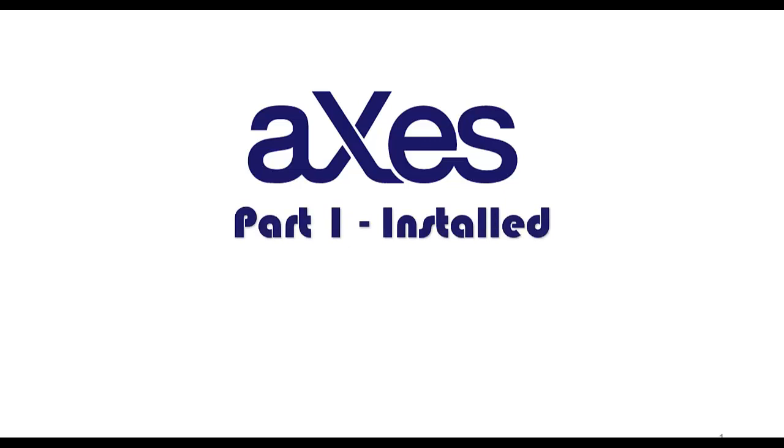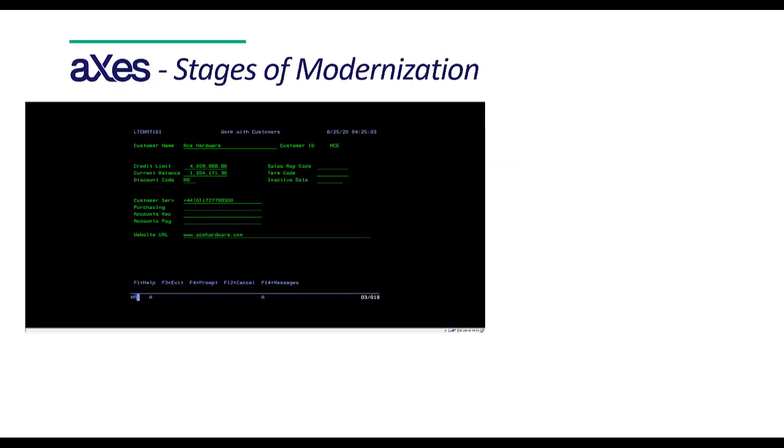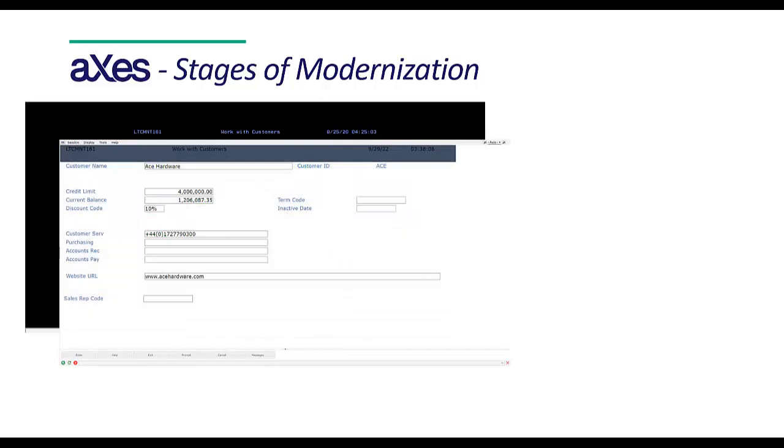Part 1: Installed. With Axies, we can take an IBM i application and very quickly web enable it. This is done on the fly and requires very little effort. This is an example of what a screen looks like out of the box when Axies is initially installed.